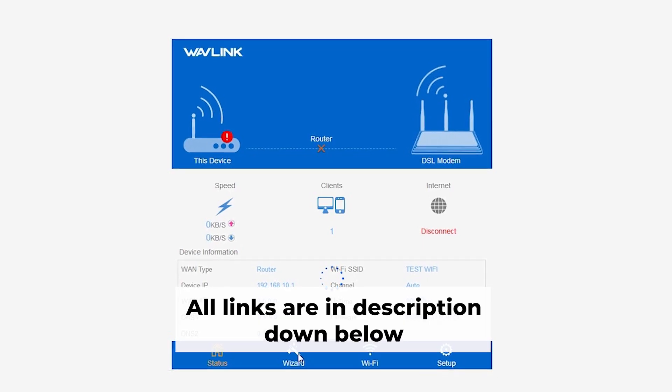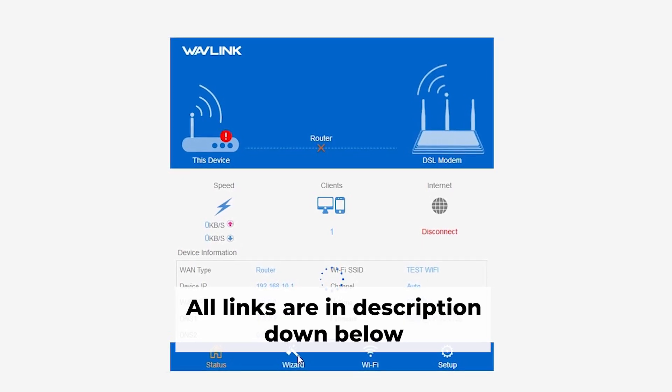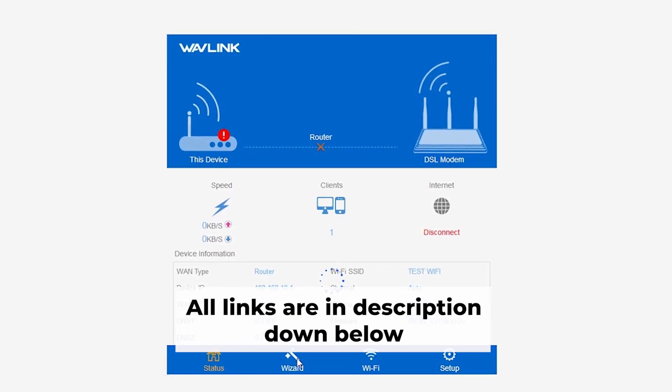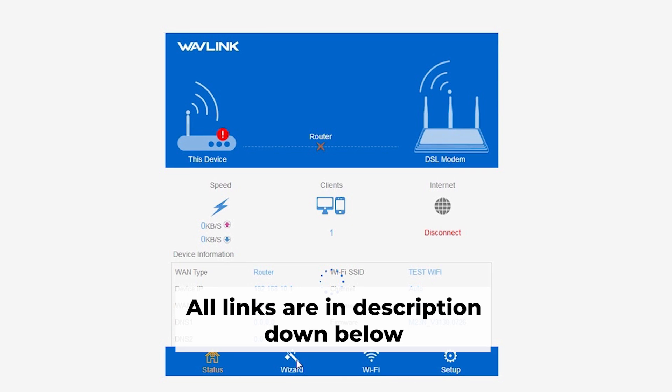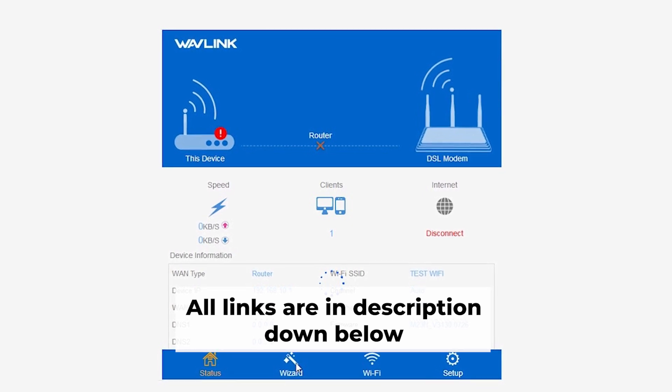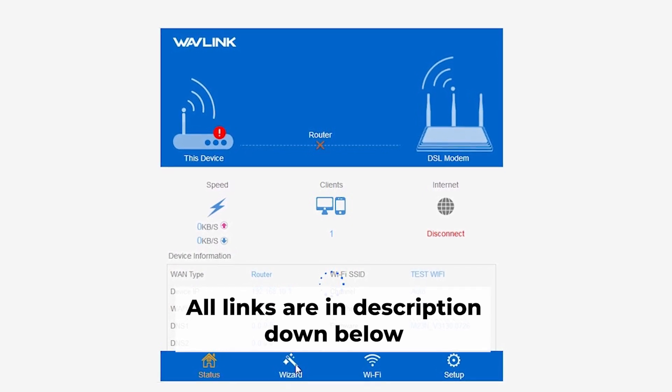No need to worry. I've posted videos on my channel that guide you through the process of setting up your router. You can find all the links in the description.